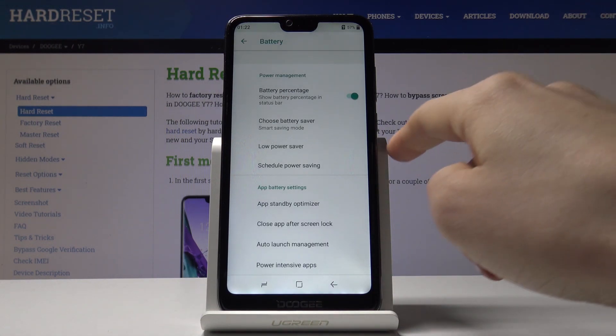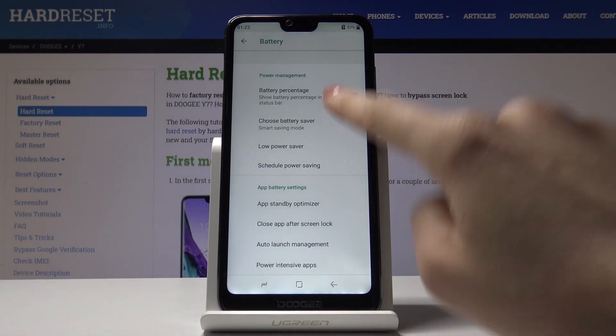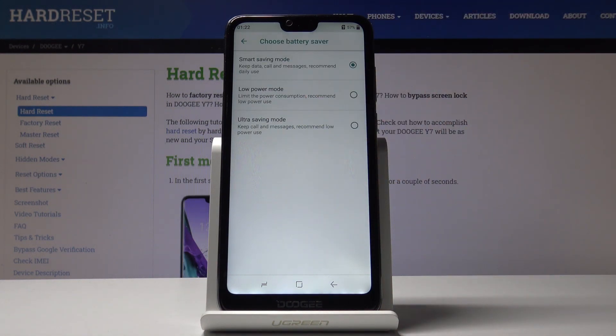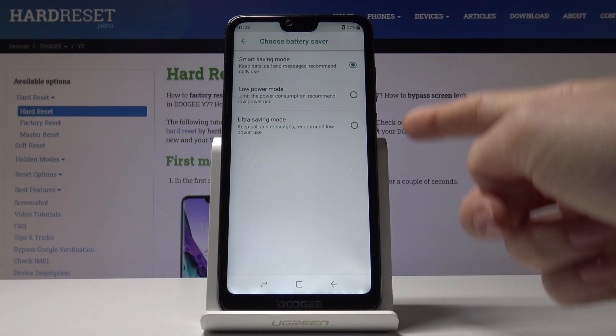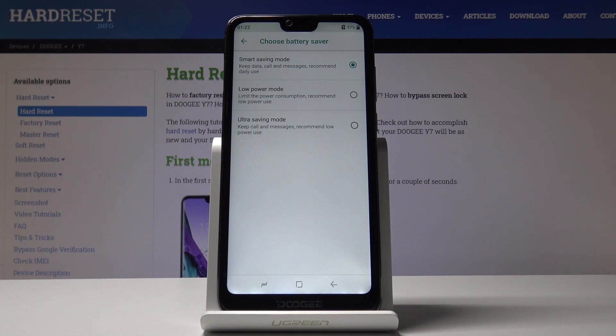Then select 'Choose battery saver'. If you'd like to activate power saving mode right now, just pick one from the following options.